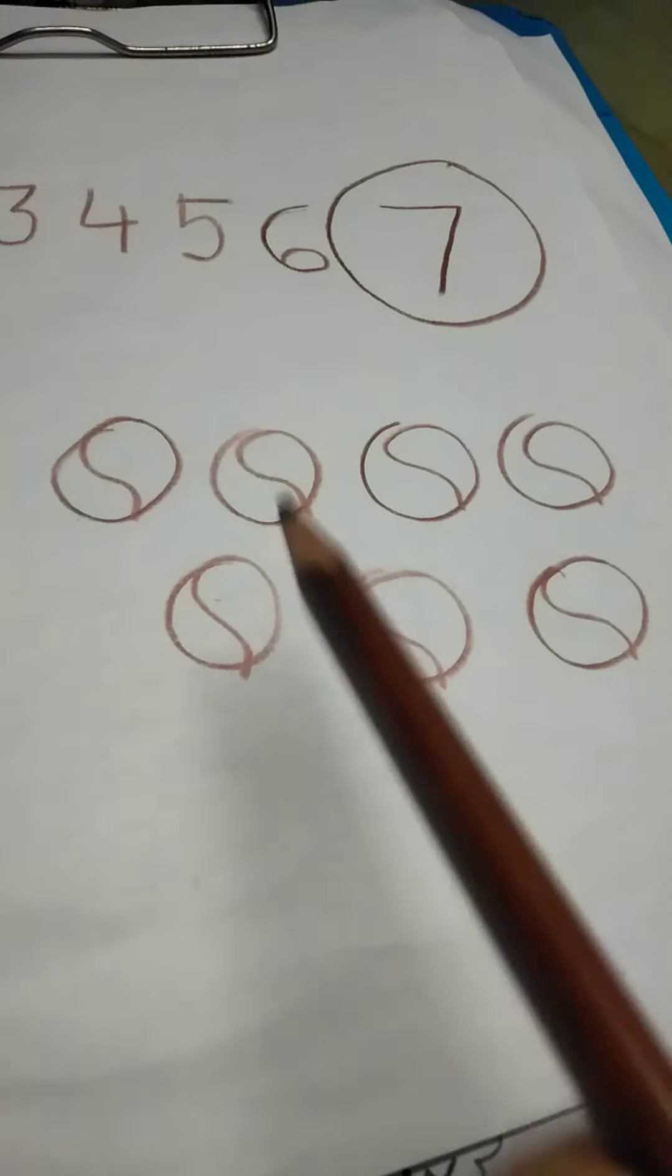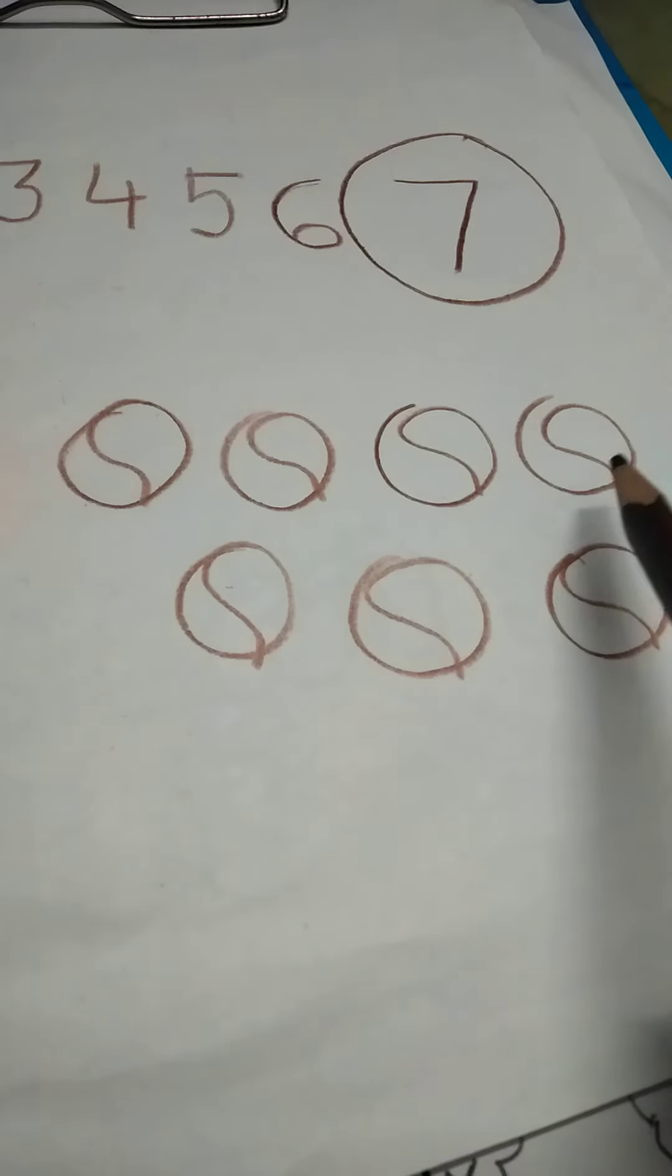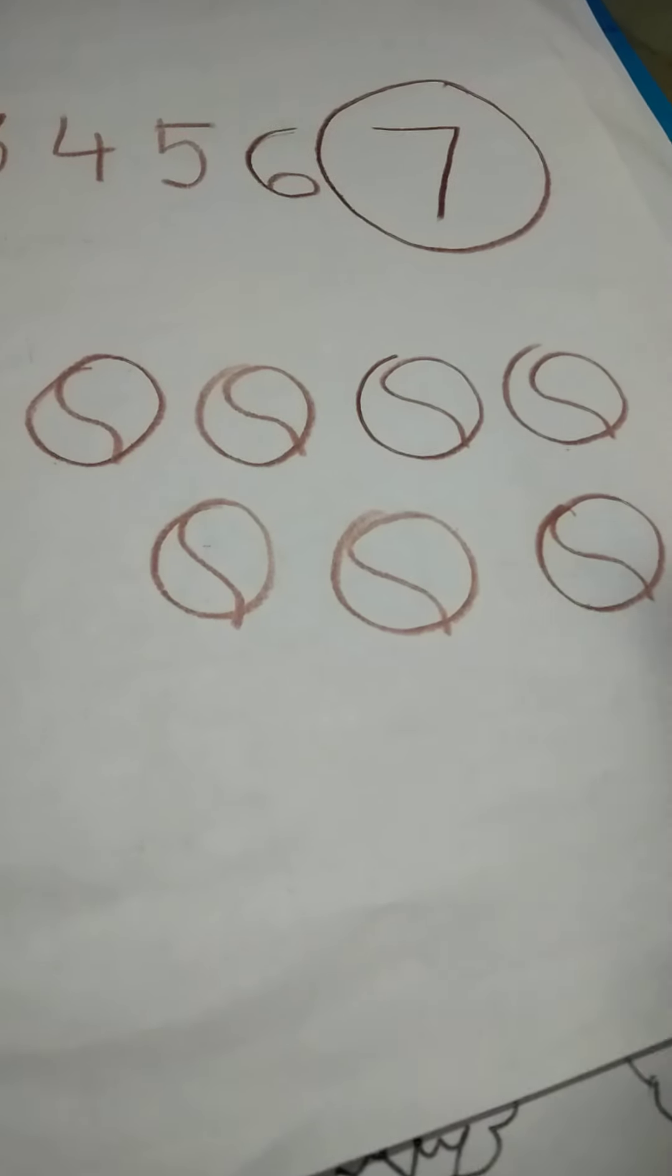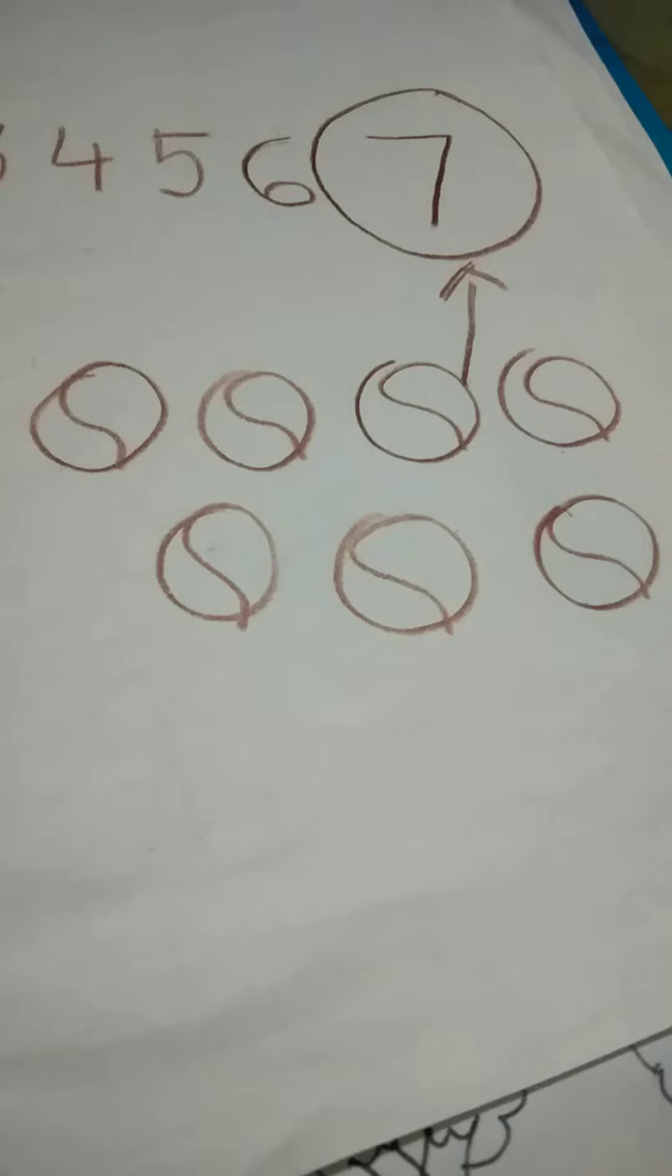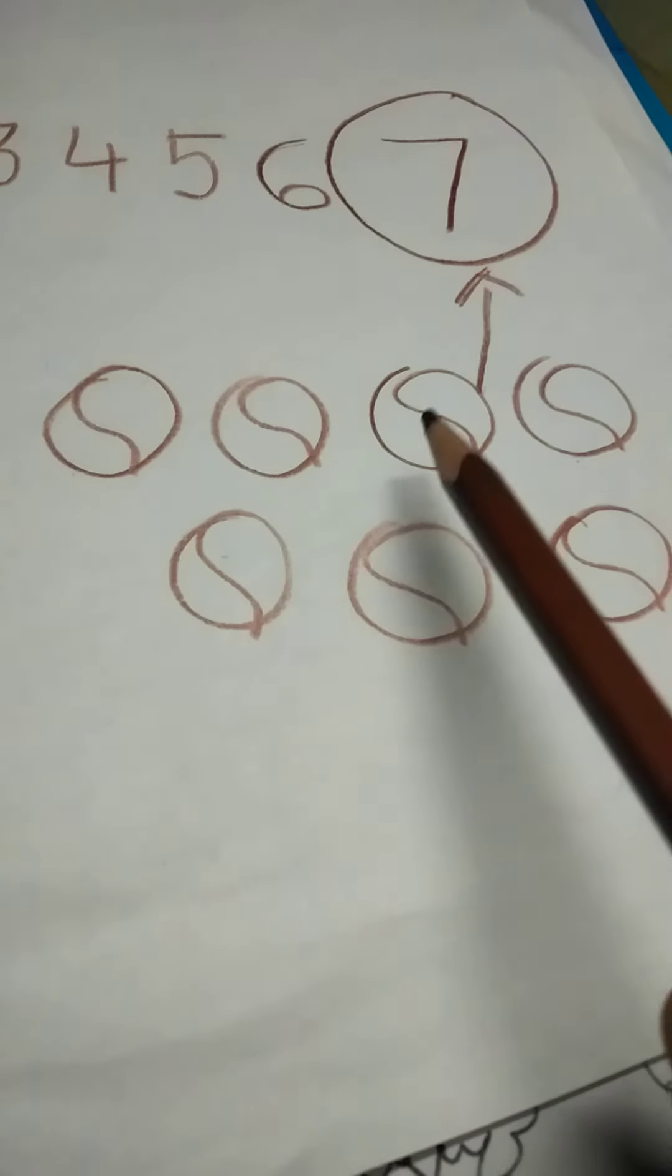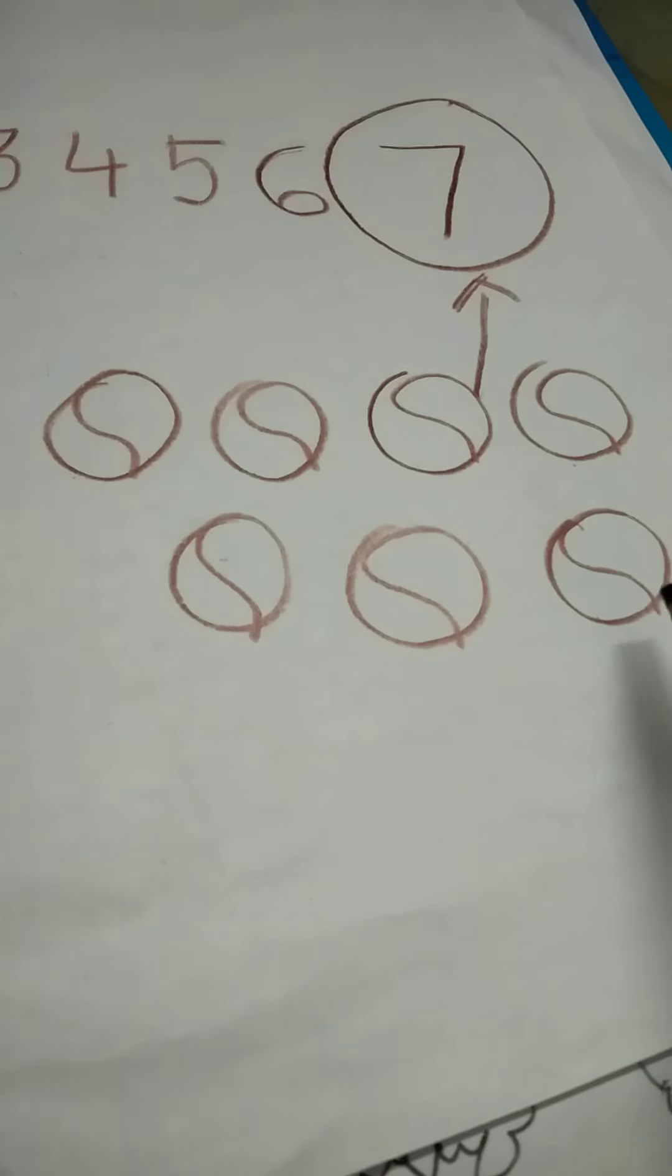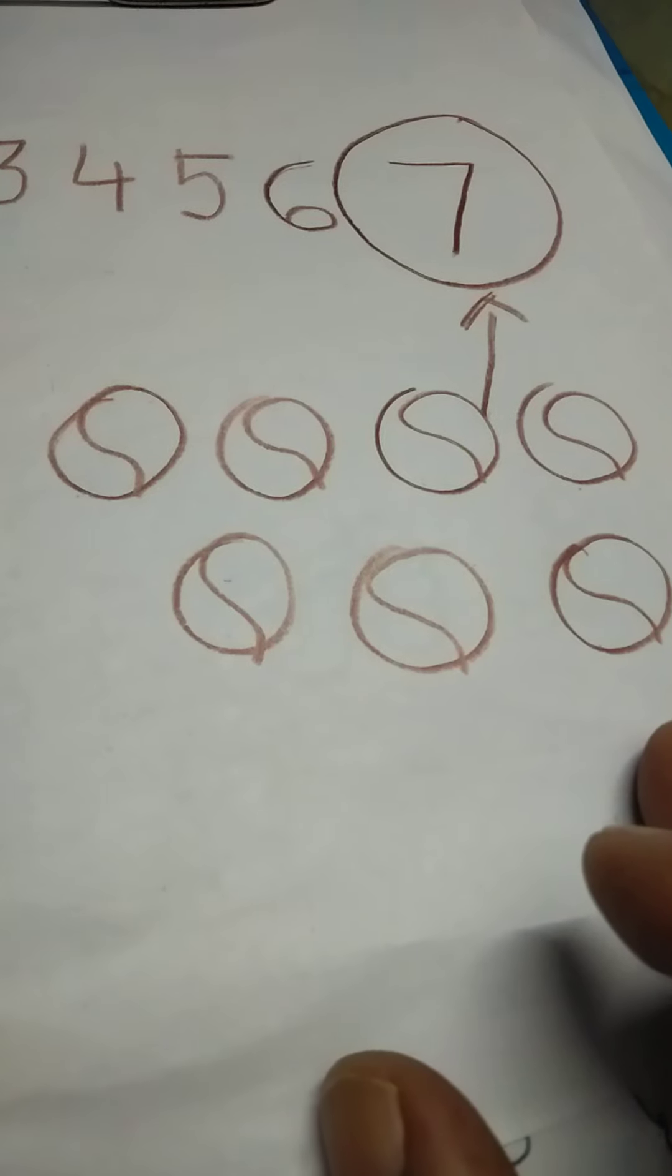Count these balls for me. 1, 2, 3, 4, 5, 6 and 7. How many balls are these? 7 balls. Good. Then count. 1, 2, 3, 4, 5, 6 and 7. These are 7 balls.